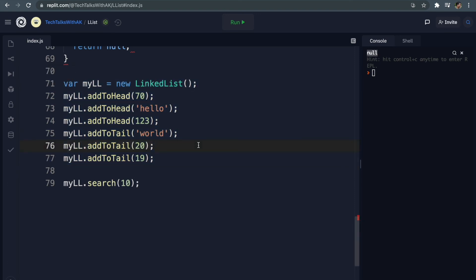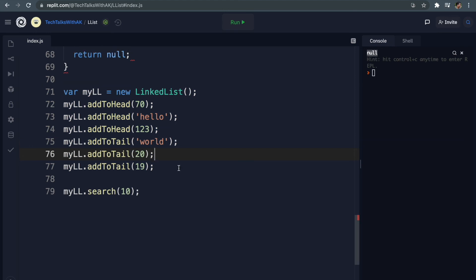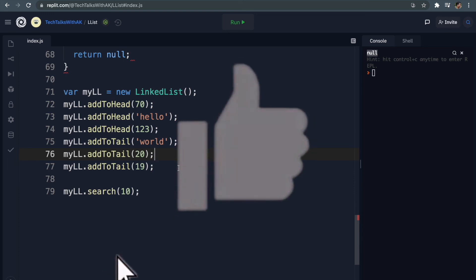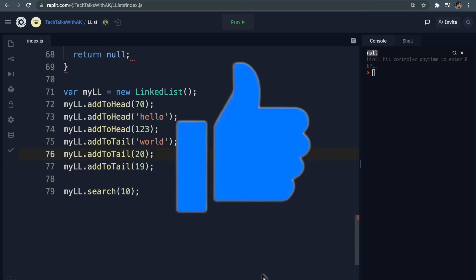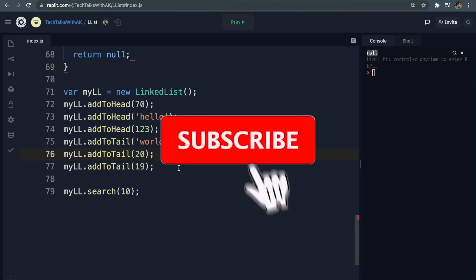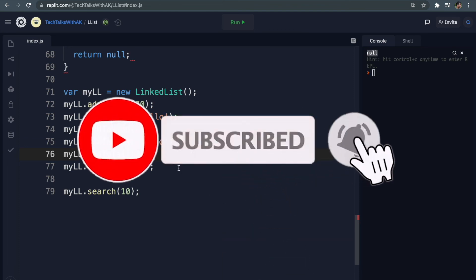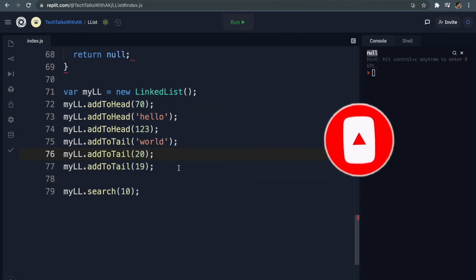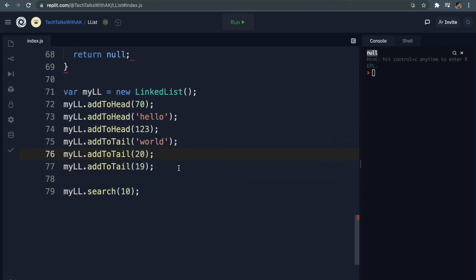Our search method is working perfectly and that's all for this video. In the next video we will be going through Big O notation and calculating runtime of a function using JavaScript. Please stay tuned and if you like this video please press thumbs up, share with your friends who might find it useful, and don't forget to subscribe to get notified about more technical videos from Tech Talks. Thank you!